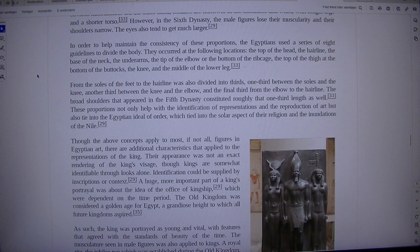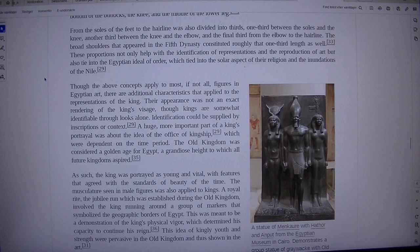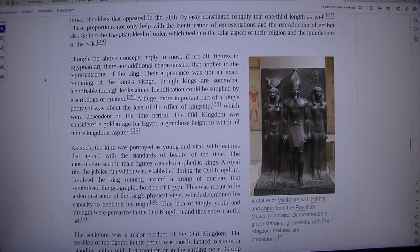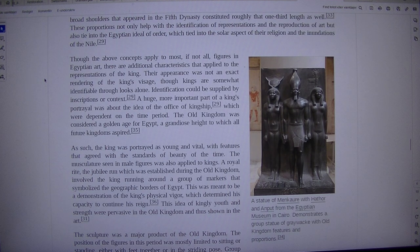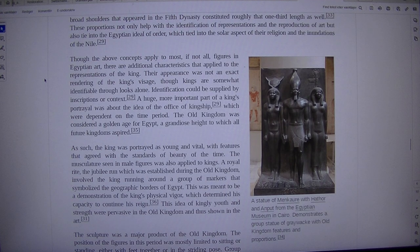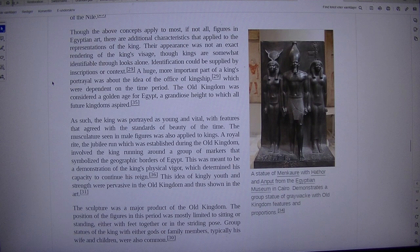These proportions not only help with the identification of representations and the reproduction of art, but also tie into the Egyptian ideal of order, which tied into the solar aspect of their religion and the inundations of the Nile. A statue of Menchur with Hathor and Anput from the Egyptian Museum in Cairo demonstrates a group statue of greywacke with Old Kingdom features and proportions.